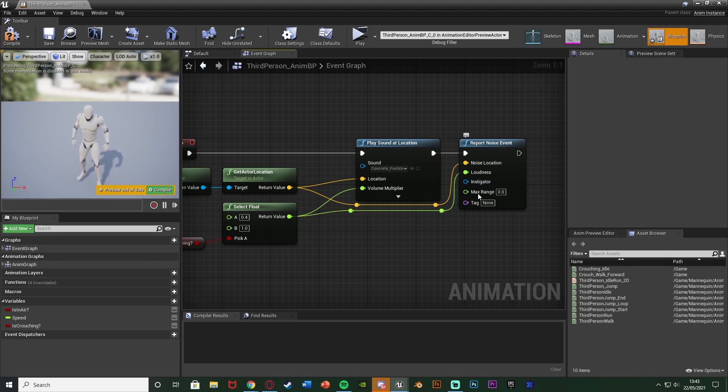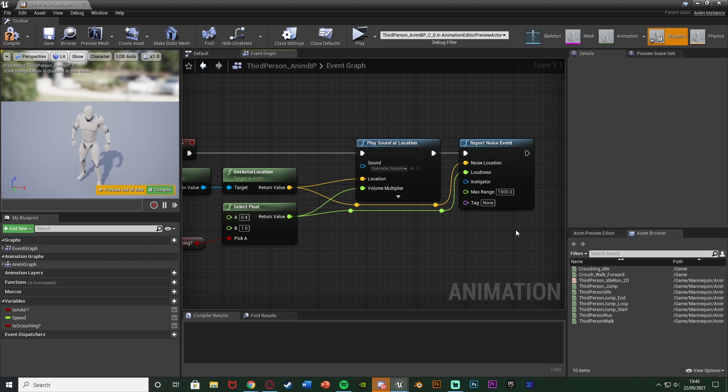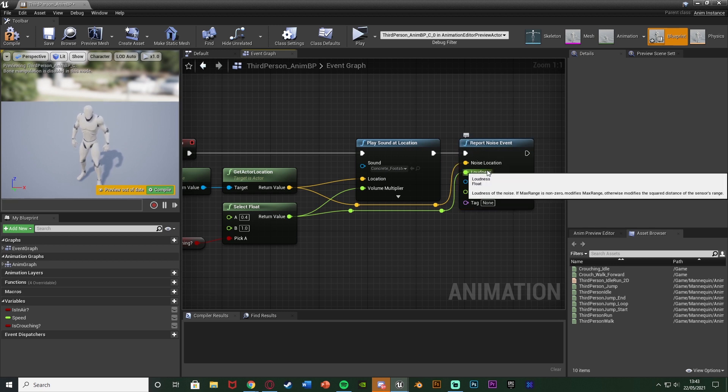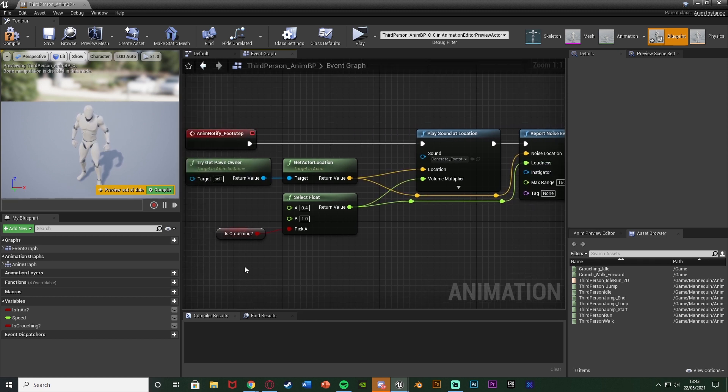So again the location and loudness are the same as before and the max range I'm going to put as 1500. Obviously change the max range to whatever you want to be however I think for my footsteps in this particular project anyway 1500 is a good range. This is just obviously how close or how far away the AI needs to be in order to hear this footstep or this sound effect report noise event here. Again 1500 is good for me. The loudness we're going to change depending on if we're crouching or not.